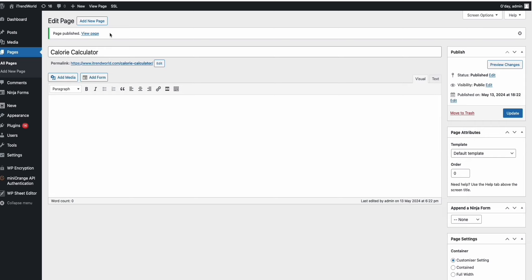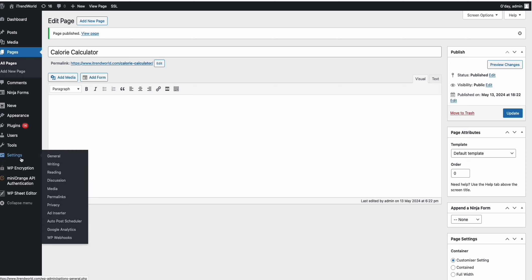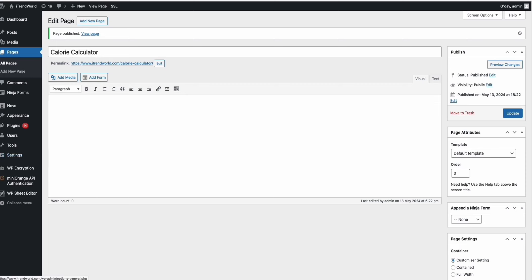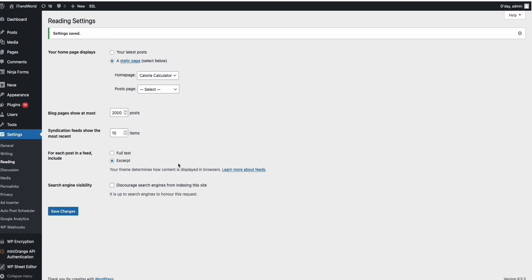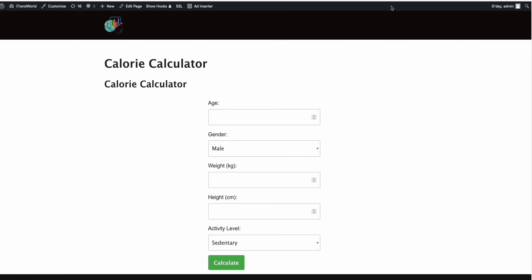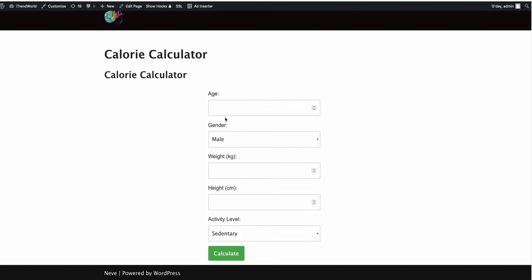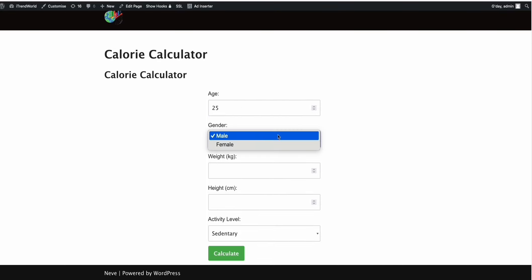So watch this guys, and please watch this completely because I'm going to show you how you can get organic traffic — you can't just simply have the application. We need to have organic traffic. So in the Settings right here, go to Reading and select the homepage to be set as the calorie calculator right there. Save that. And watch this guys — when we go to the homepage of our WordPress, you have the calculator right away.